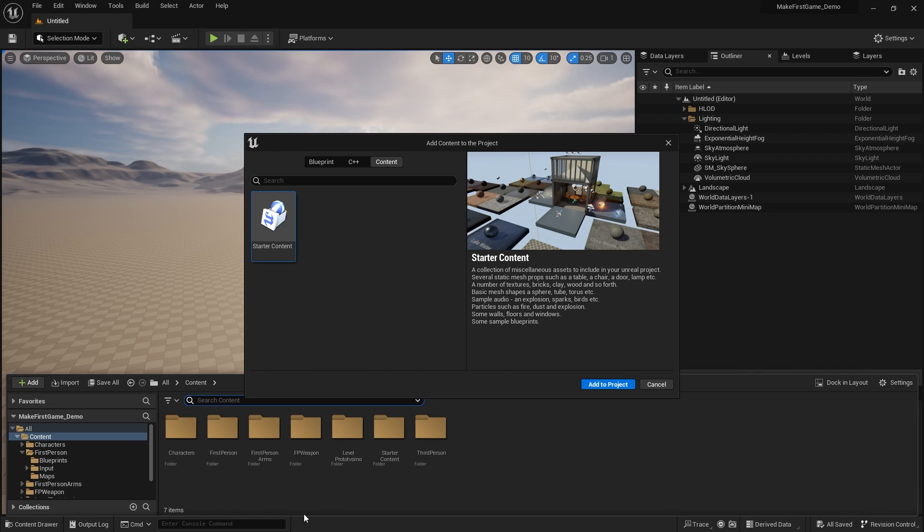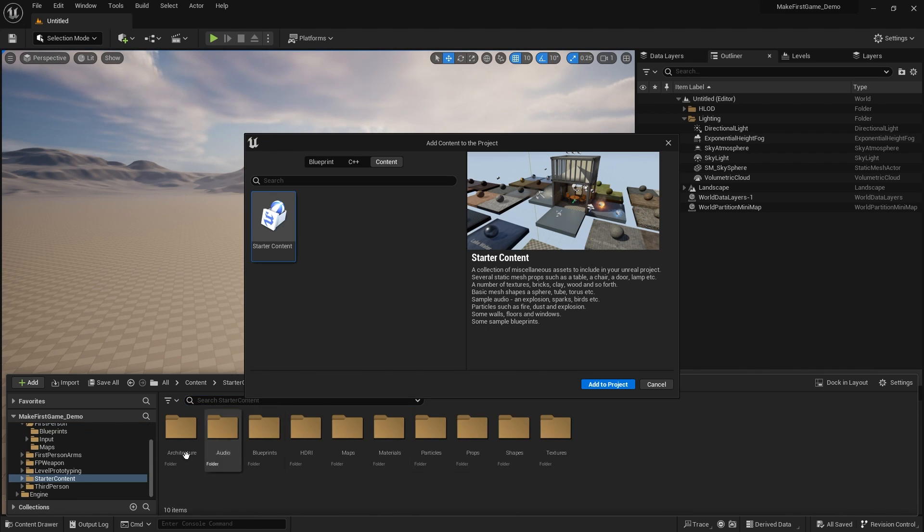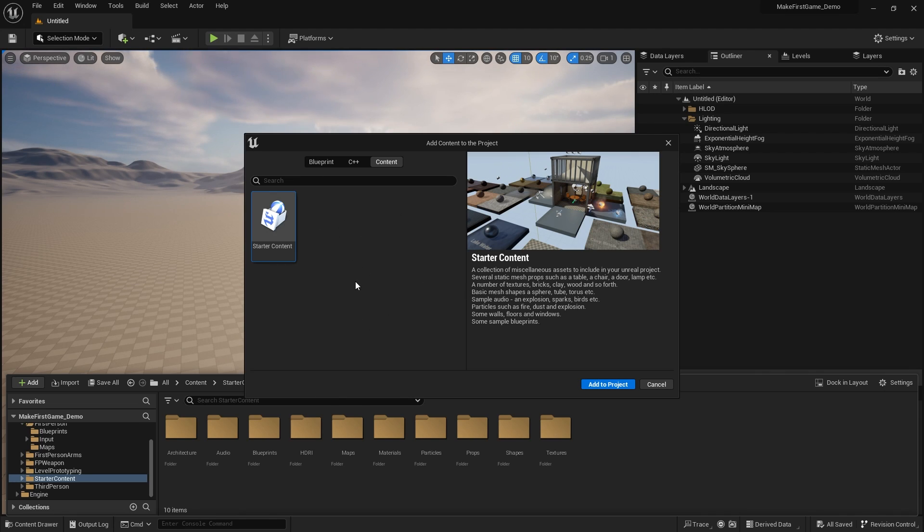And we've now got our starter content that you're familiar with here. Now there's also a way to add your own custom content packs to this too. So if you find yourself regularly using the same packs of assets you want to use again and again, you can make yourself a little pack.